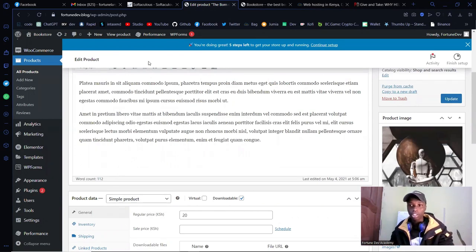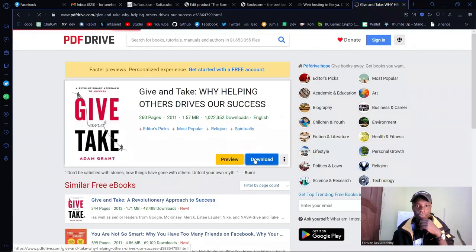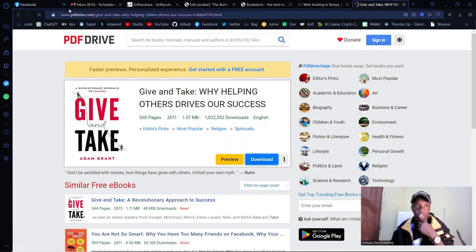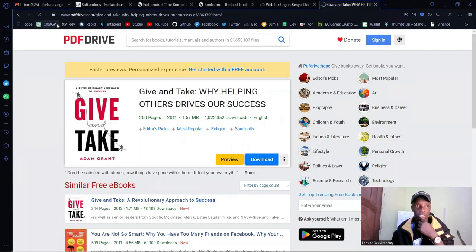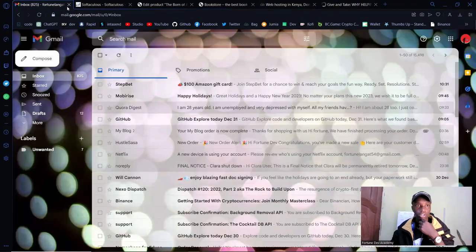Once you're done, click Update to save those details. I'll also show you how to customize each and every single page — don't worry about that. These are great sites for getting free PDFs. What I'm helping you to achieve is to do something similar but actually monetize your site.